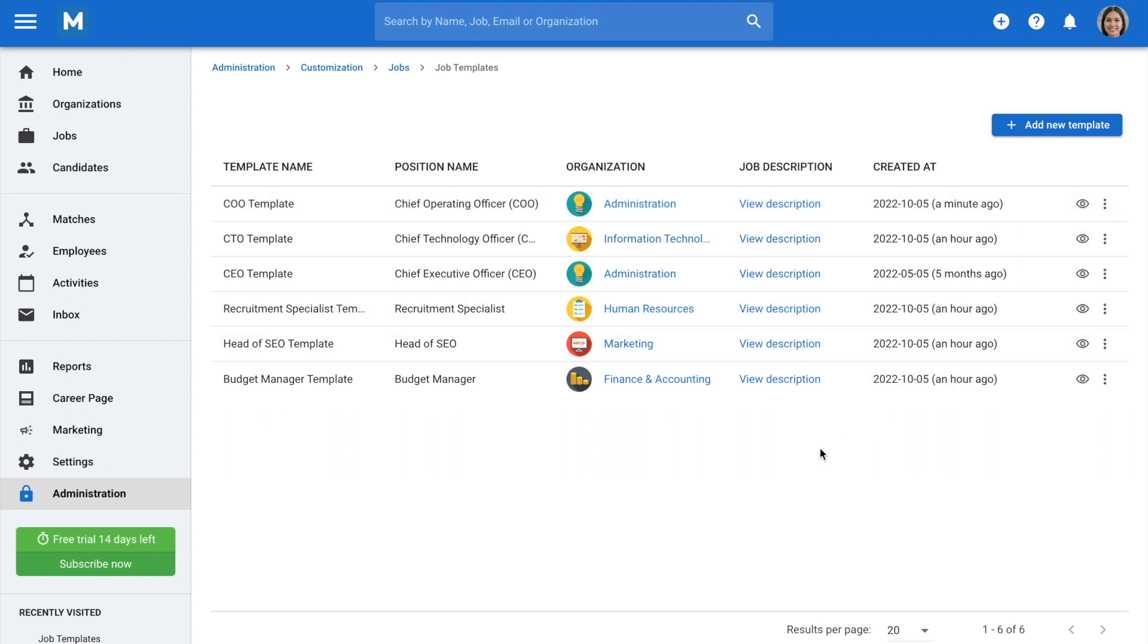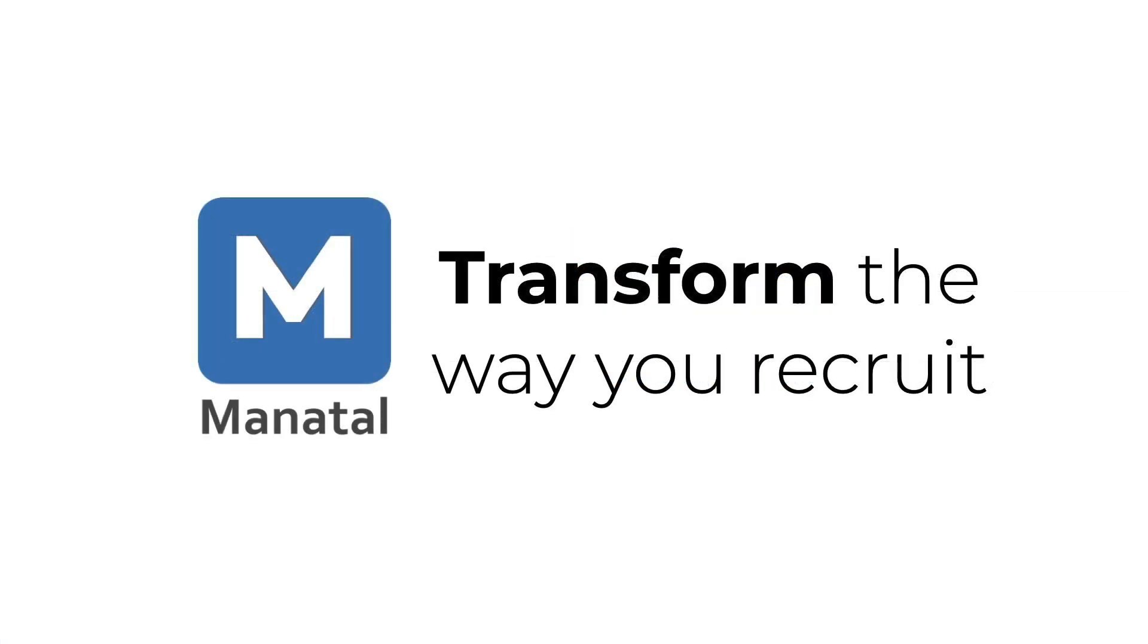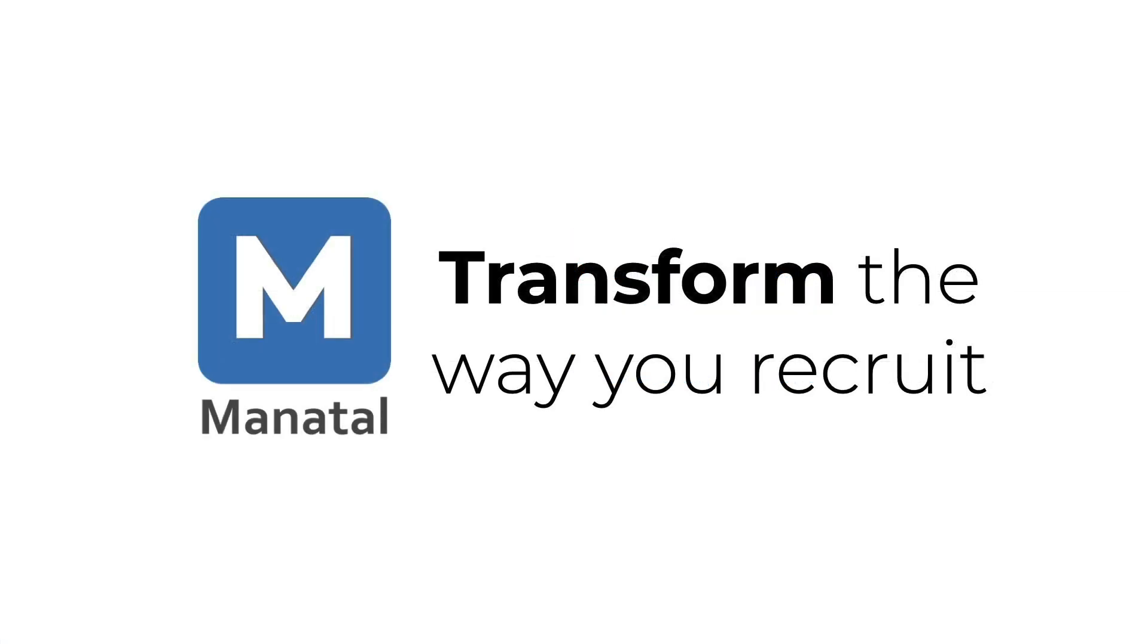And that's it! Congratulations! With Manatal, you can save time by easily preparing job templates for your most popular jobs. Don't forget to subscribe to the channel to be notified when we release new explainer videos.